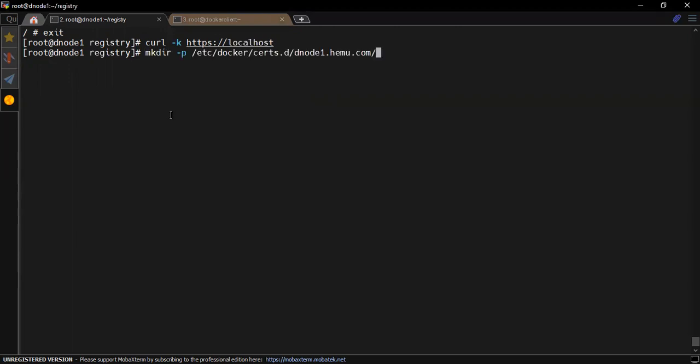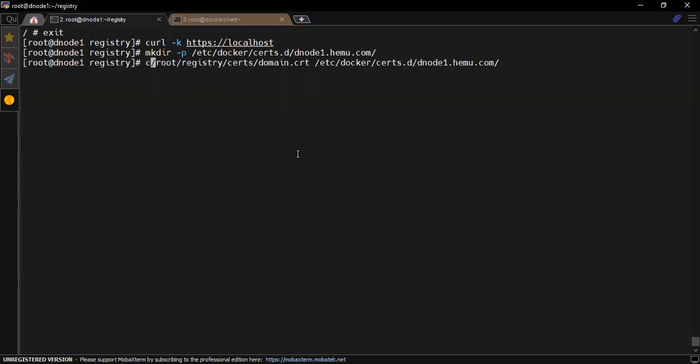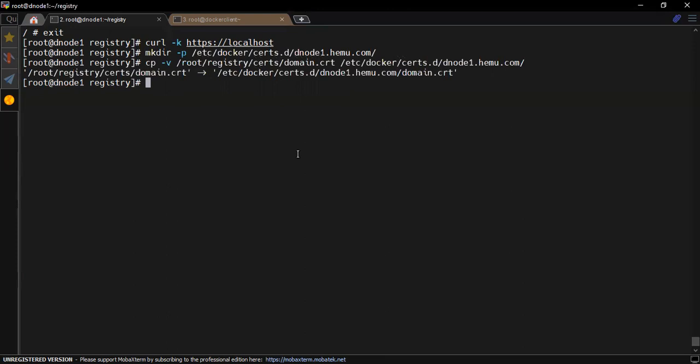Now how you would access that registry server? Even on the registry server itself or on any remote node you have to follow the same procedure. Inside the docker directory we would create a directory named certs.d and we would create a directory with the same name of the host where we are running the private registry software. Now simply copy the certificate which we have created into this directory structure.